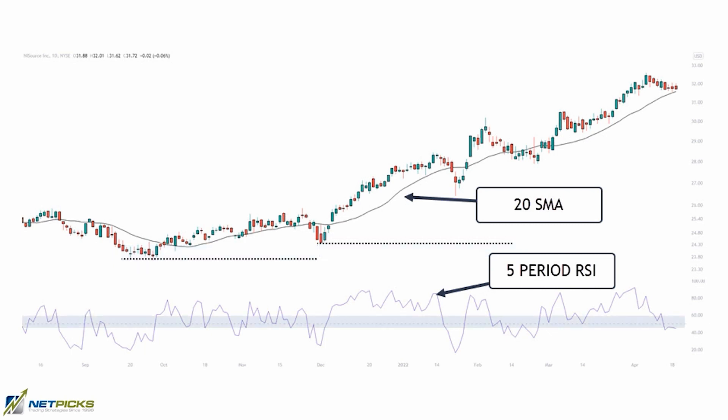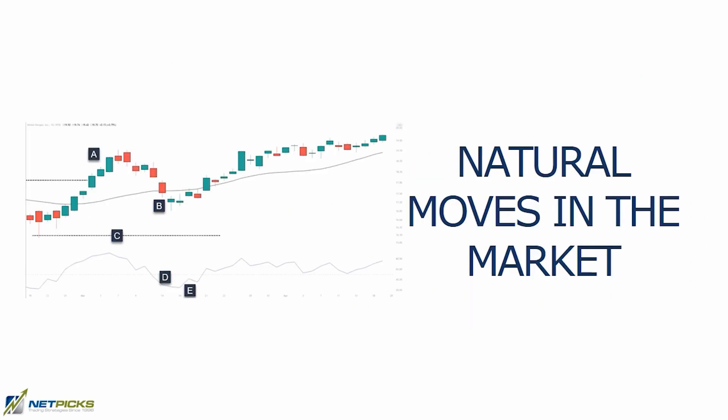The RSI we're going to use to gauge momentum, and it's going to include the use of the 50 level. The RSI is going to show us that price is retracing against the trend and help us determine a potential setup. The strategy uses the natural pullbacks that happen during trending markets, and we gauge momentum as price attempts to reverse back in the direction of the trend.